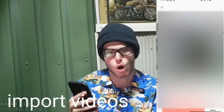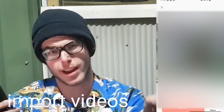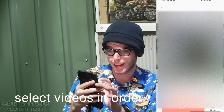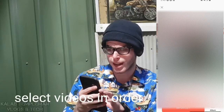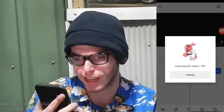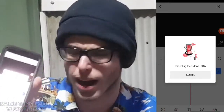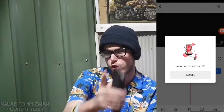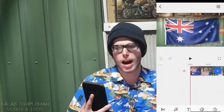Now we're at the stage where we import all of our videos. Note that whatever you select here will be the order in which the videos appear on the timeline. I want the Australia flag video first, then the phone videos next. You simply add all of that and press import. Importing your videos goes pretty quick, but depending on the video size or length it may take some time.